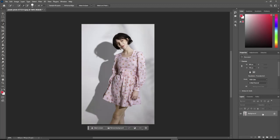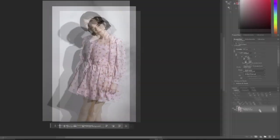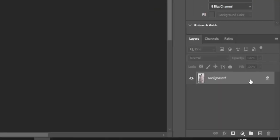Today, I will show you how to remove shadows in Photoshop. First, duplicate the background layer.